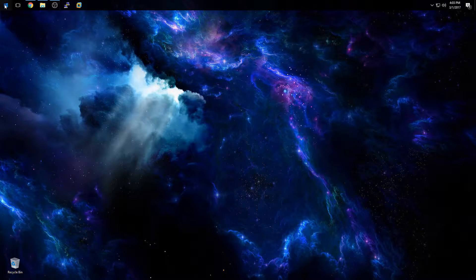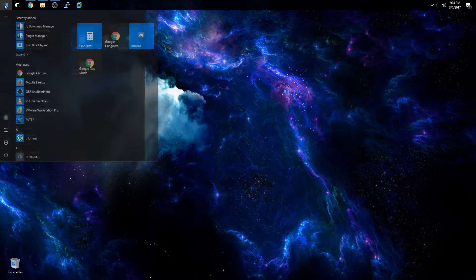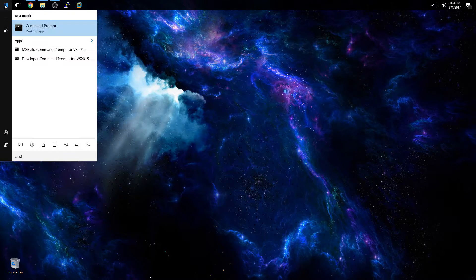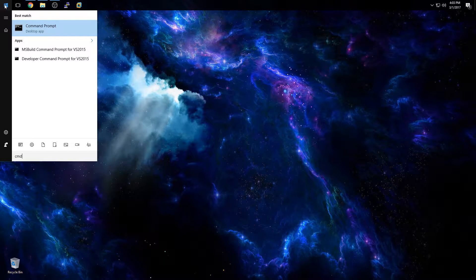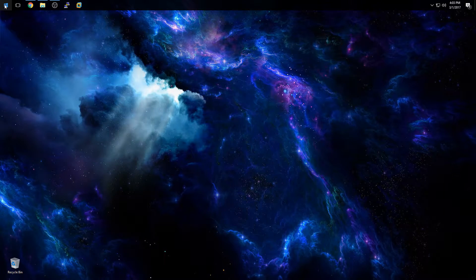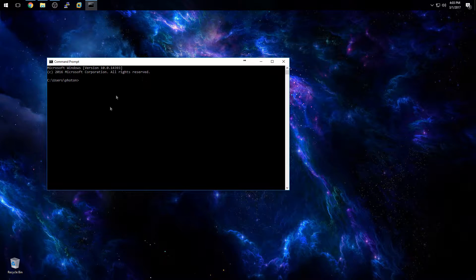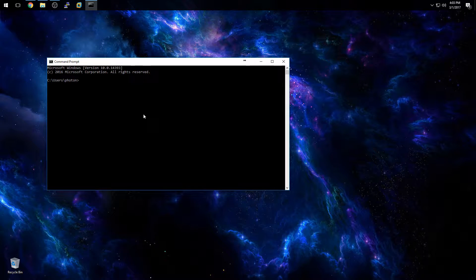One is to go up here to the start menu and type in CMD as in Charlie Mike Delta and press enter. This will bring up your command prompt window.